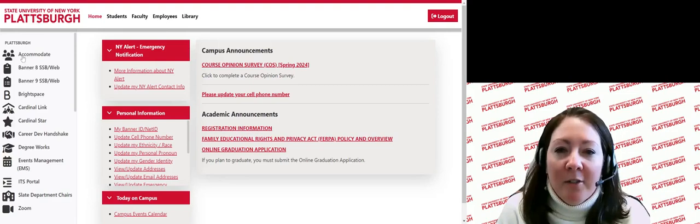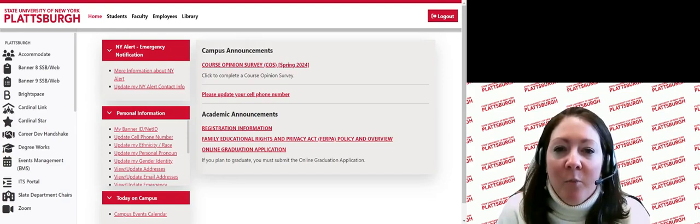Brightspace is our learning management system. This is where you will access course content, discussion areas, submit assignments, take quizzes, and review grades and feedback. Brightspace is used for both online and on-campus courses.